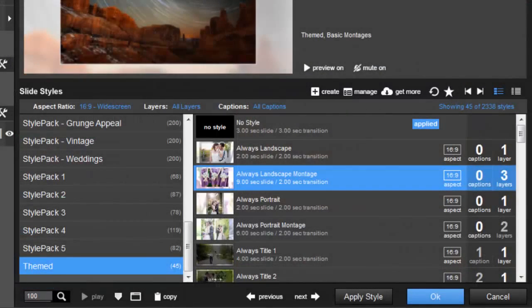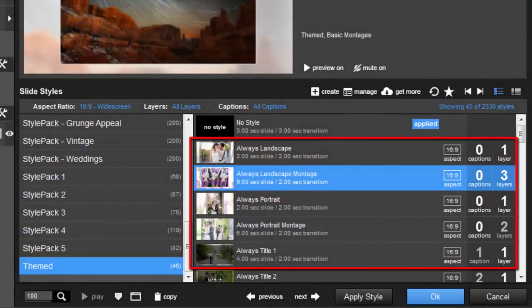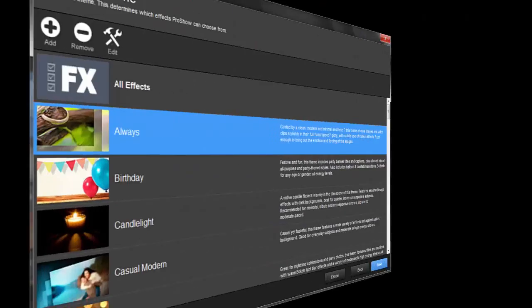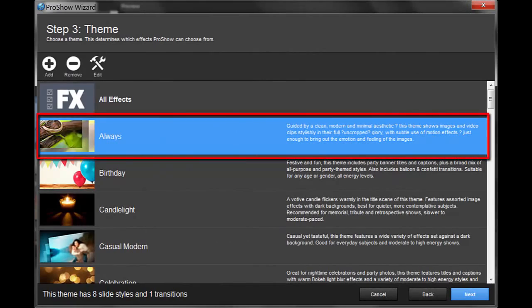For example, slide styles will appear in the styles list, and wizard themes will be available when you get to Step 3 in the wizard.